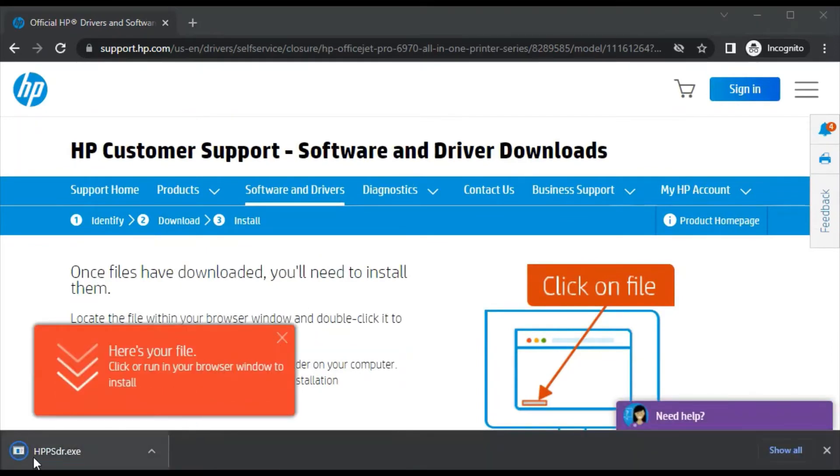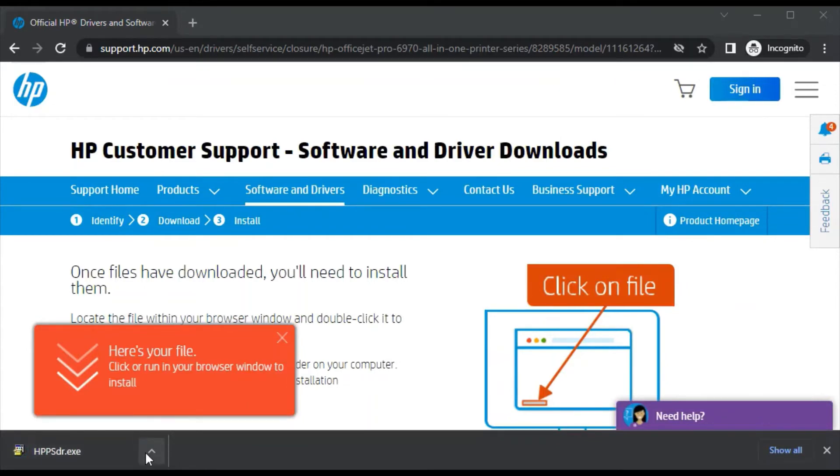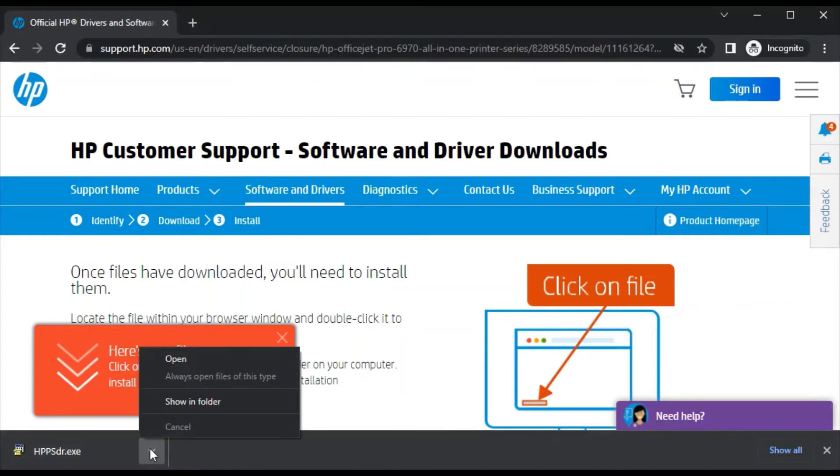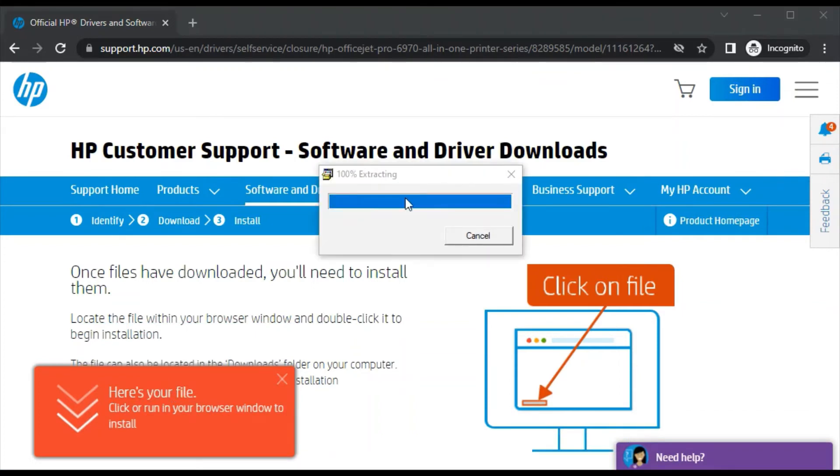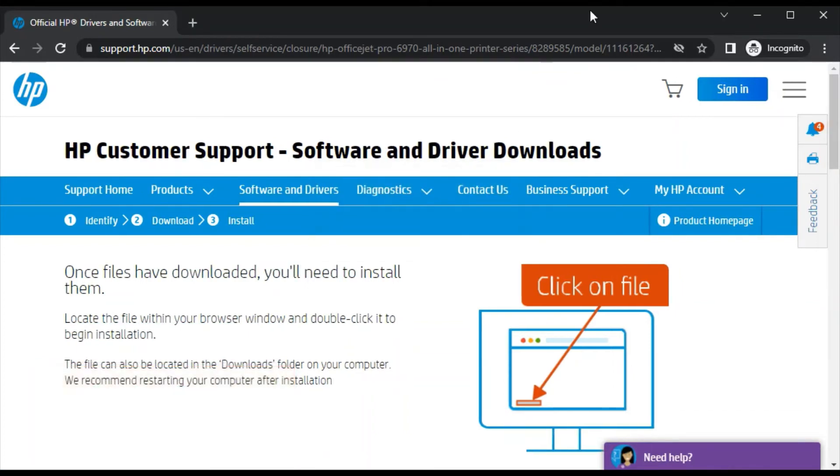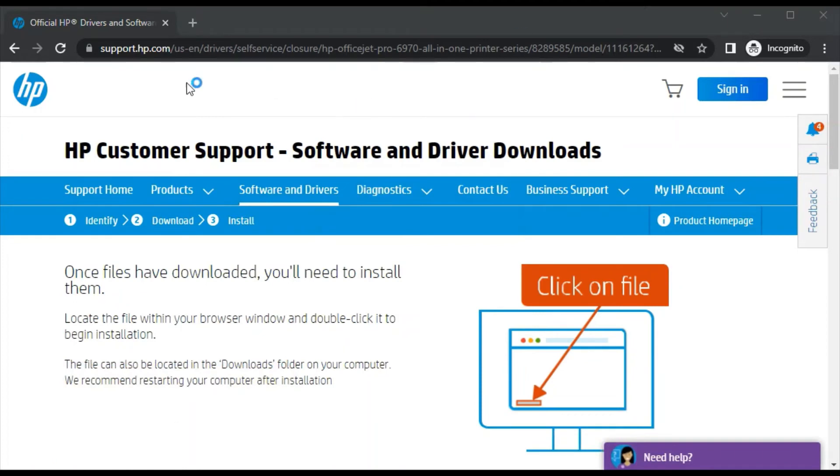Now the file is being downloaded with the name HPPSDR.exe. We need to launch it by clicking on this arrow icon. Click to open it. The file is extracting. After extracted, it will ask your permission to make changes in your device, so click on yes.